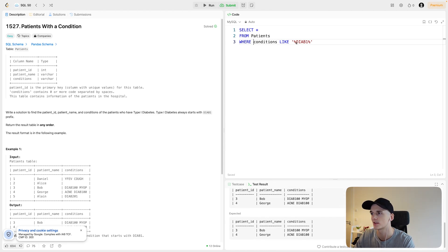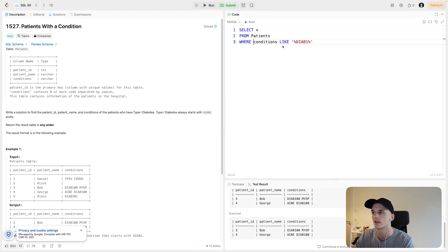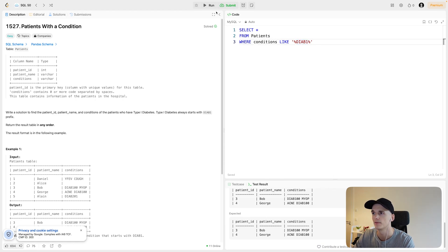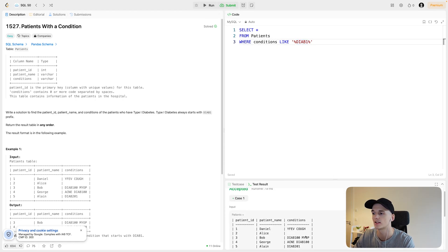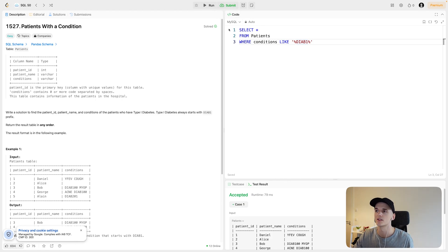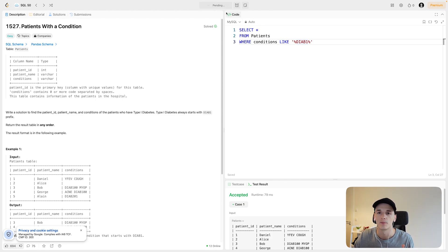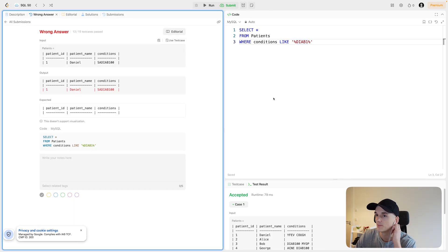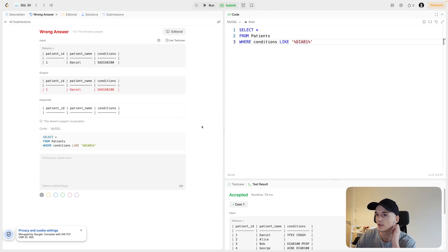If we use this expression, we filter to rows that have DIAB1 in the conditions column in that uppercase writing. So we get the expected output. But if I submit this, this may not be accepted based on the test cases they have set up for this one.